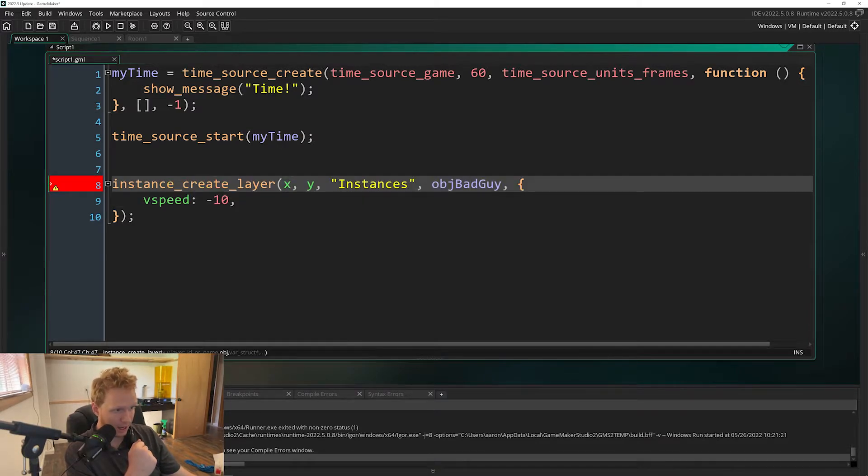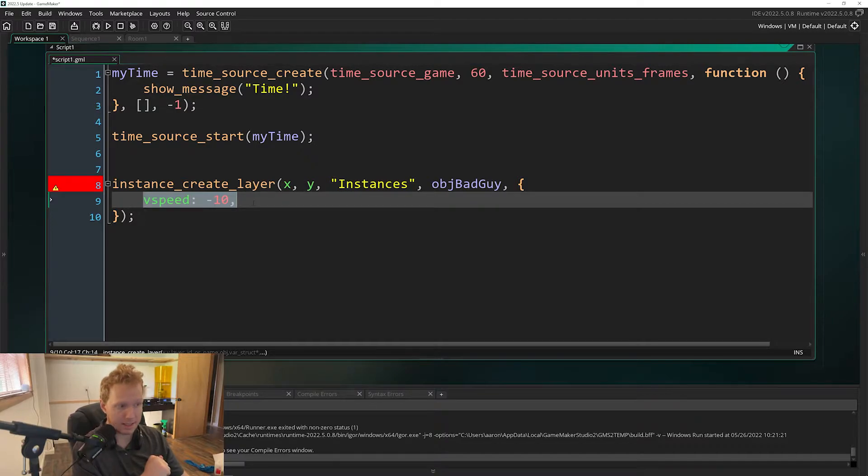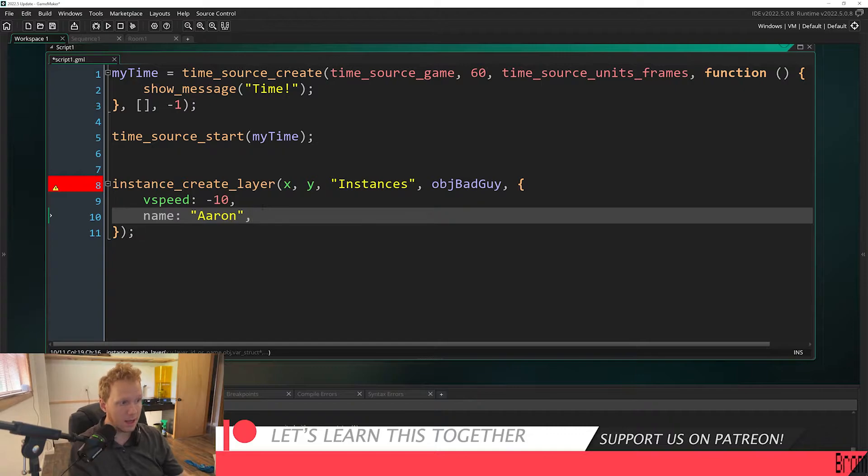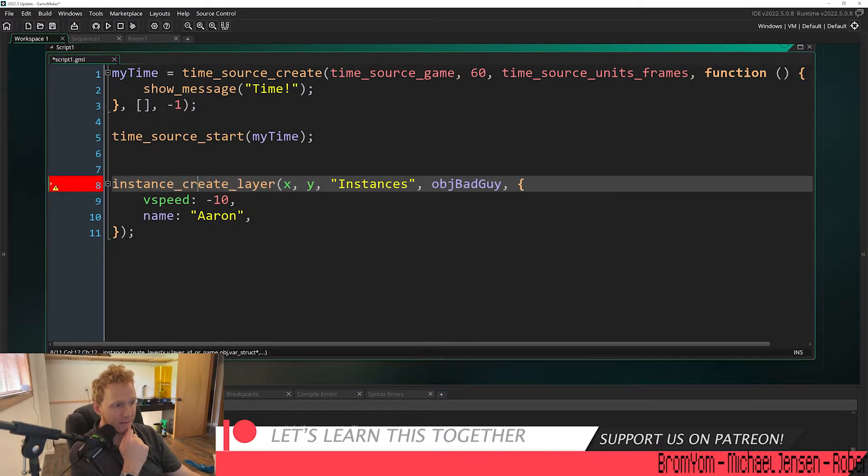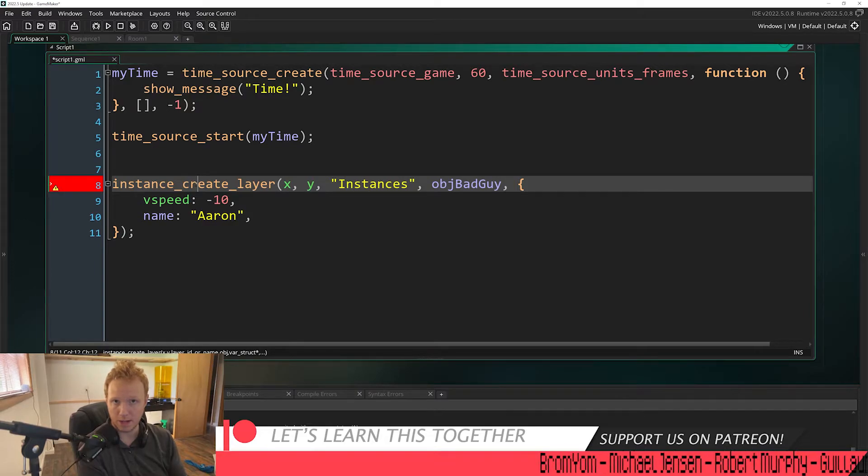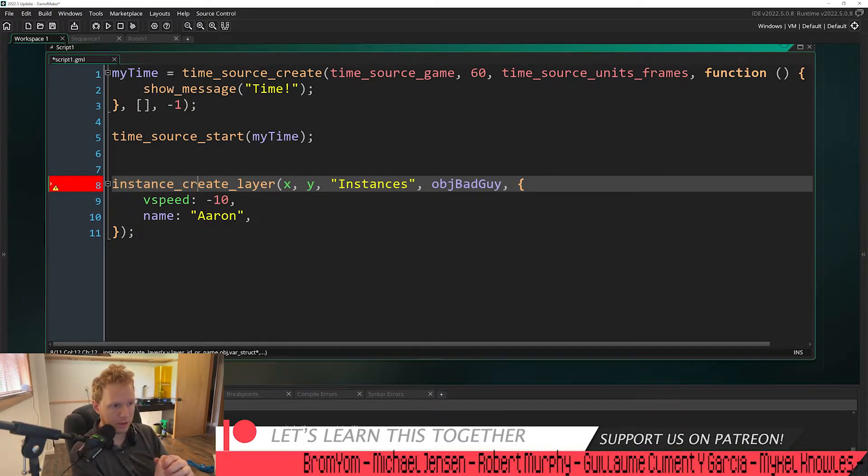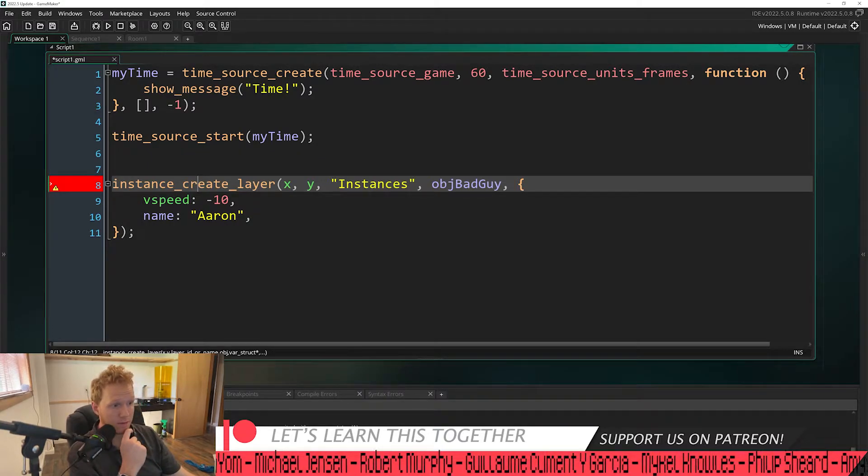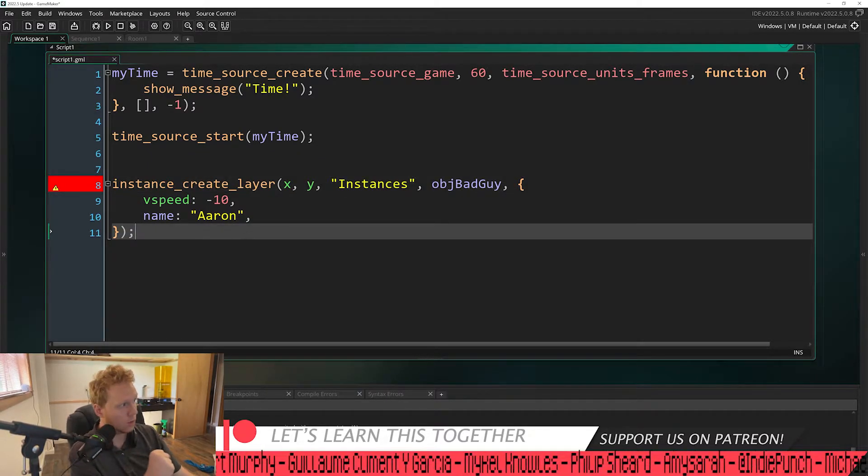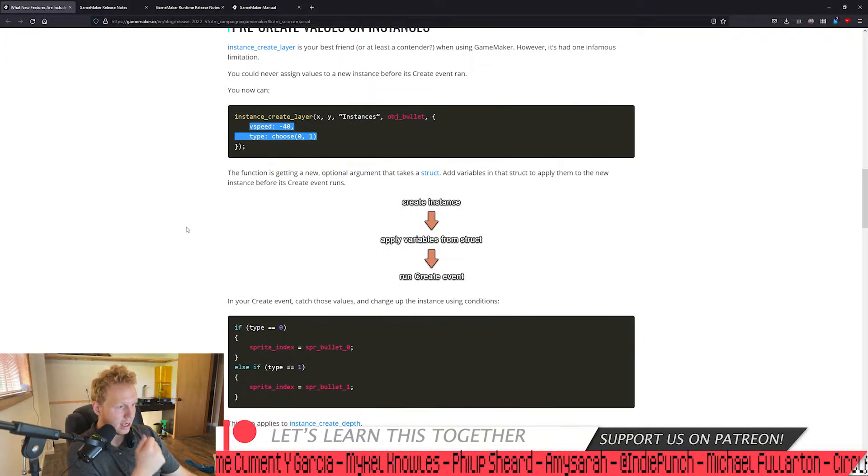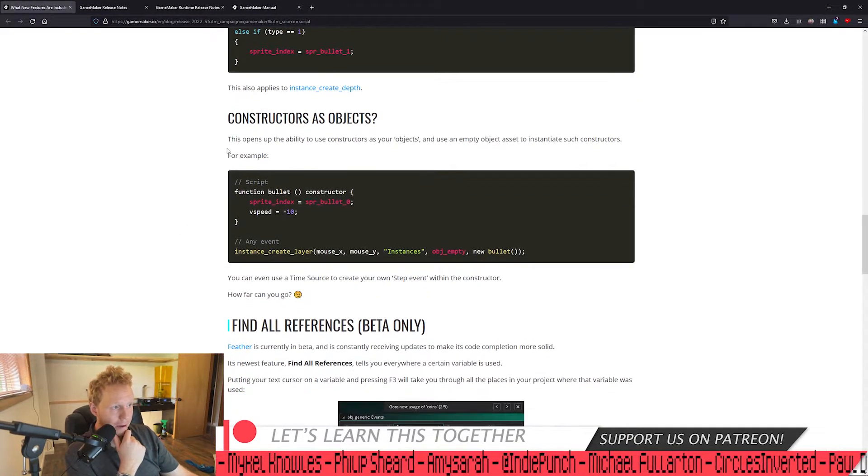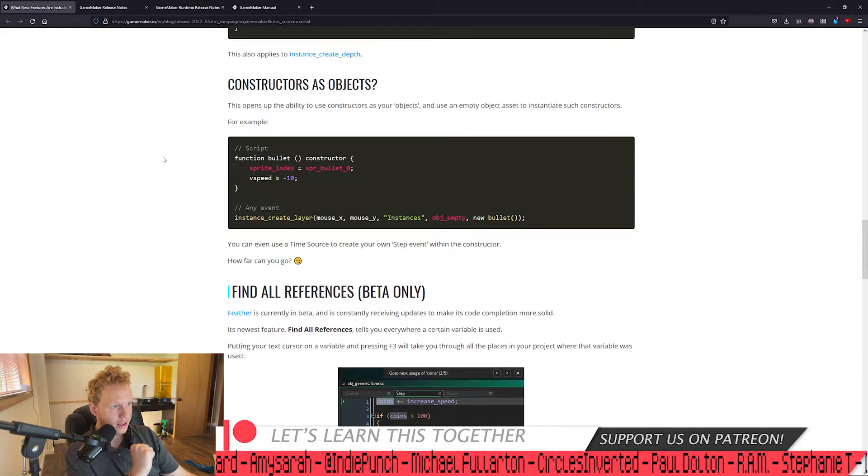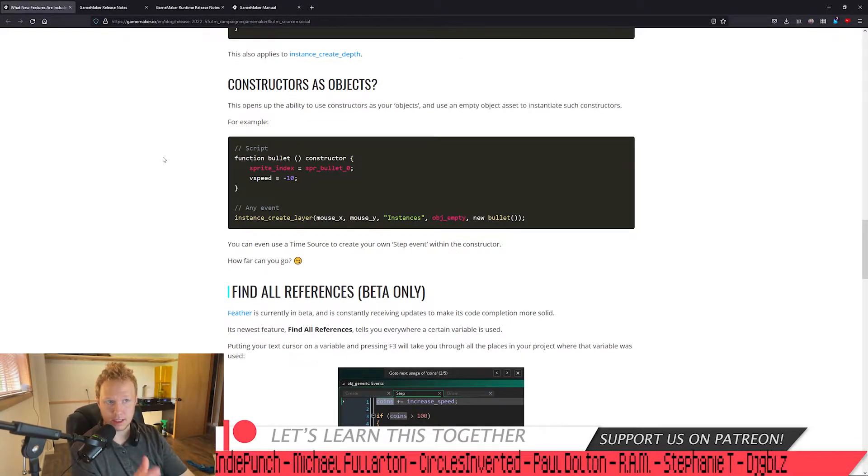You can assign your own variables here as well. That way you no longer have to save this and then do something with it after with some kind of hacky method, running an alarm on after one frame or something like that. This is really really powerful and really cool. They've also combined that with the ability to have constructors as objects.